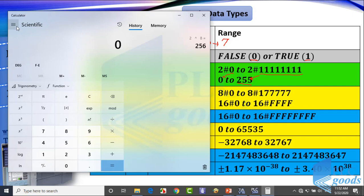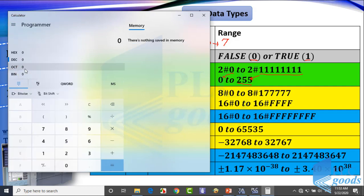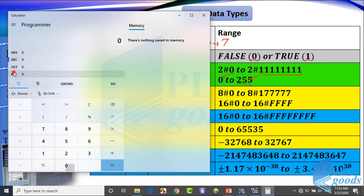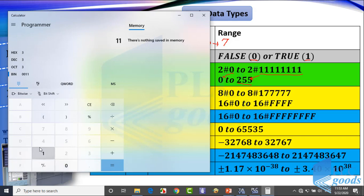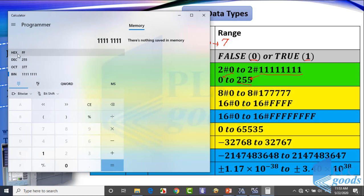Pay attention — there are four standards to represent a number: binary, octal, decimal, and hexadecimal. Usually we use decimal numbers in our daily life, but in computer science other standards are used frequently. For example, you can see four representations of the number 3, and here I have four representations of the number 255. It was a short review of these standards, which you probably studied at school.